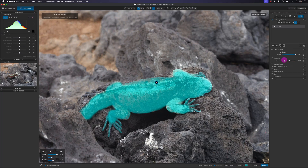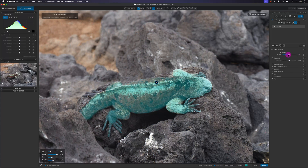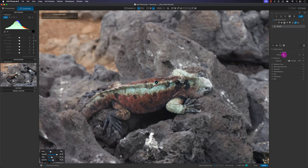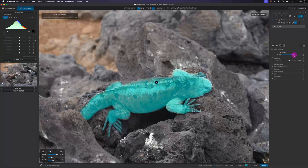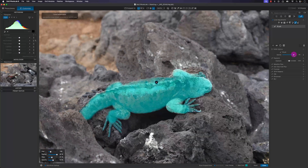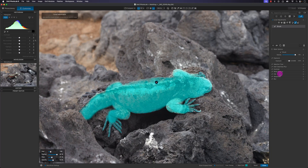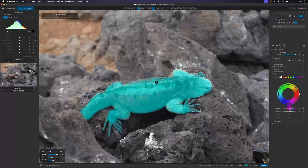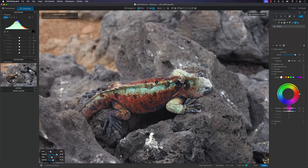Another thing I may have missed is this opacity slider, which is another way of changing the overall mask. I'll keep it at 100 percent. Now I'm going to go to HSL, increase the saturation, and increase the vibrance.